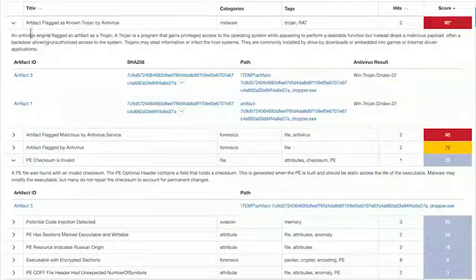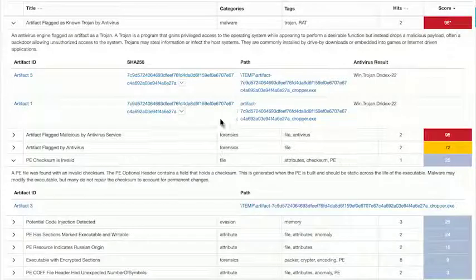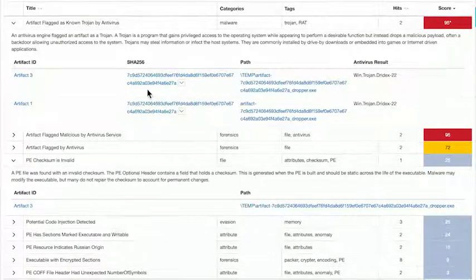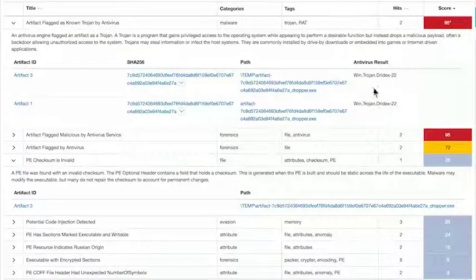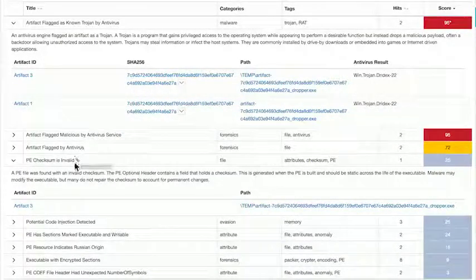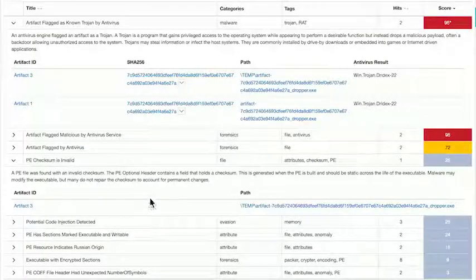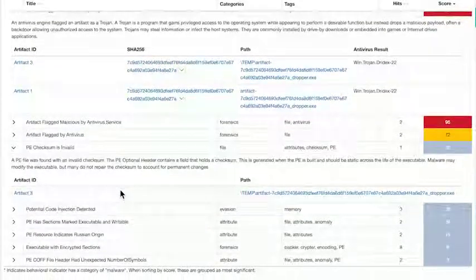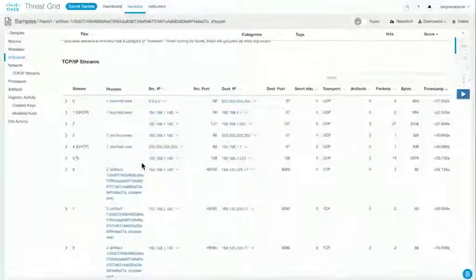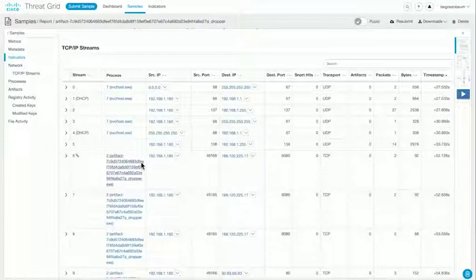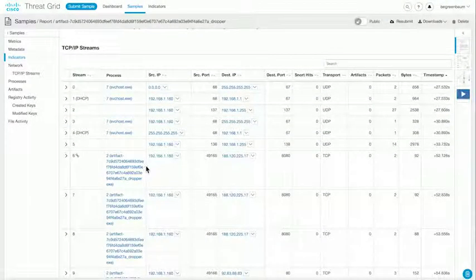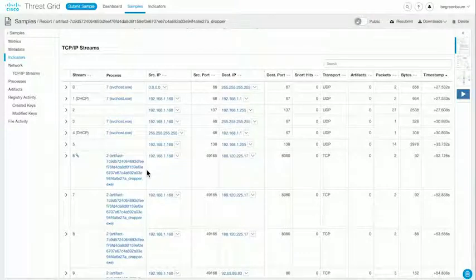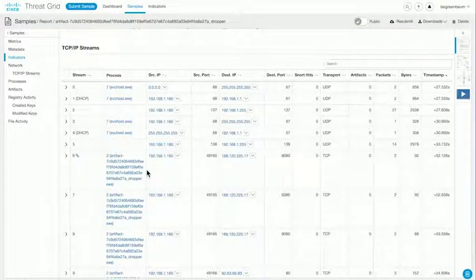And each of these, if I click on and expand, you can see that it gives more detail, exactly what artifact was flagged as what kind of Trojan, or the details of the PE checksum and its invalidity. Continuing downwards, we get information as well about the TCP IP connections and other network connections that were made during the course of this analysis.